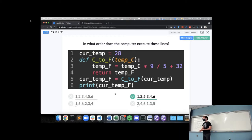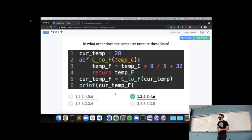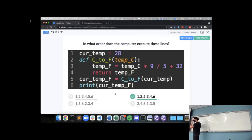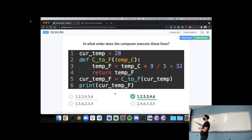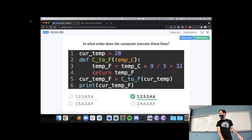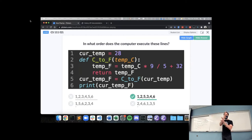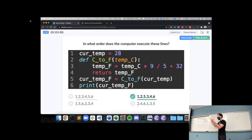Why isn't line five considered one of the steps inside the function? The way Python understands what's inside the function is by the indentation. Only the lines indented after we start a line with 'def' are considered inside the function. The first line that's unindented marks where the function definition ends. So if line five were indented, it would be considered part of the function.